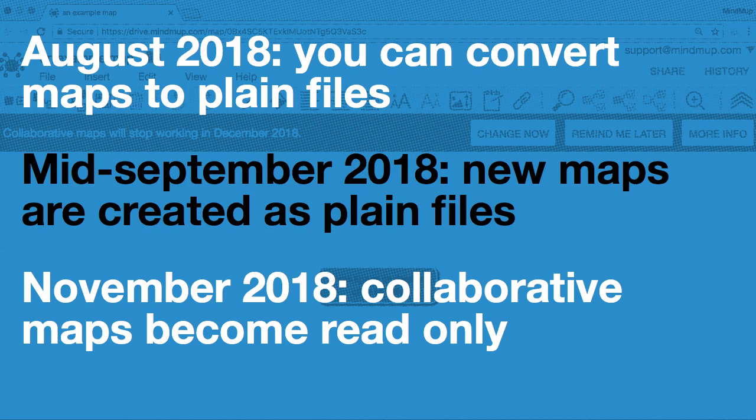So it's time to start thinking about which option is better for you. If you work on maps alone, or if you need to keep all the data in Google Drive for compliance reasons, then convert maps to plain files on Google Drive. If you need to collaborate with a group of people, it is better to move the maps to MindMup Cloud Storage.